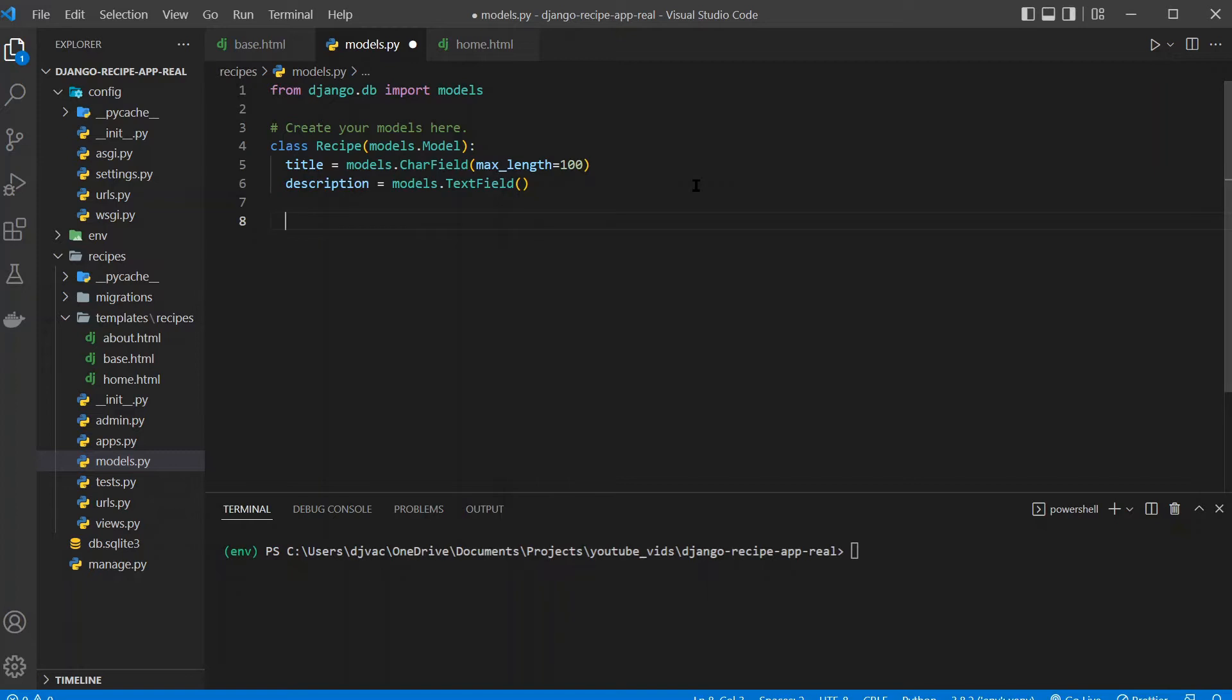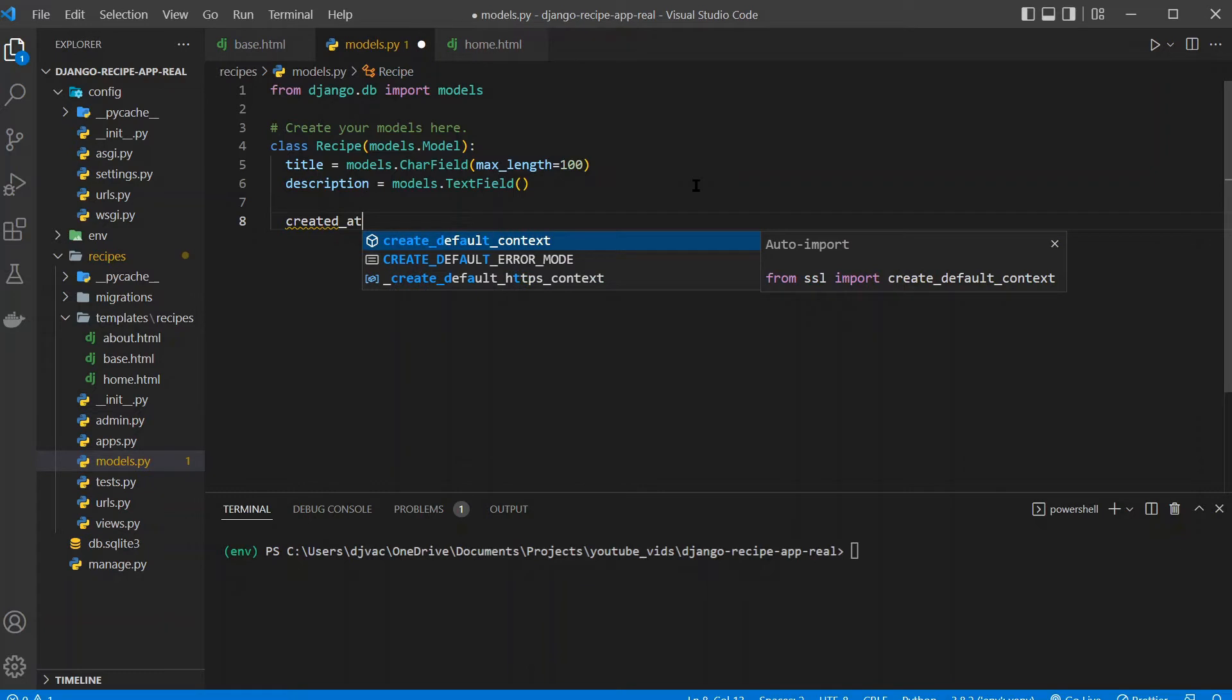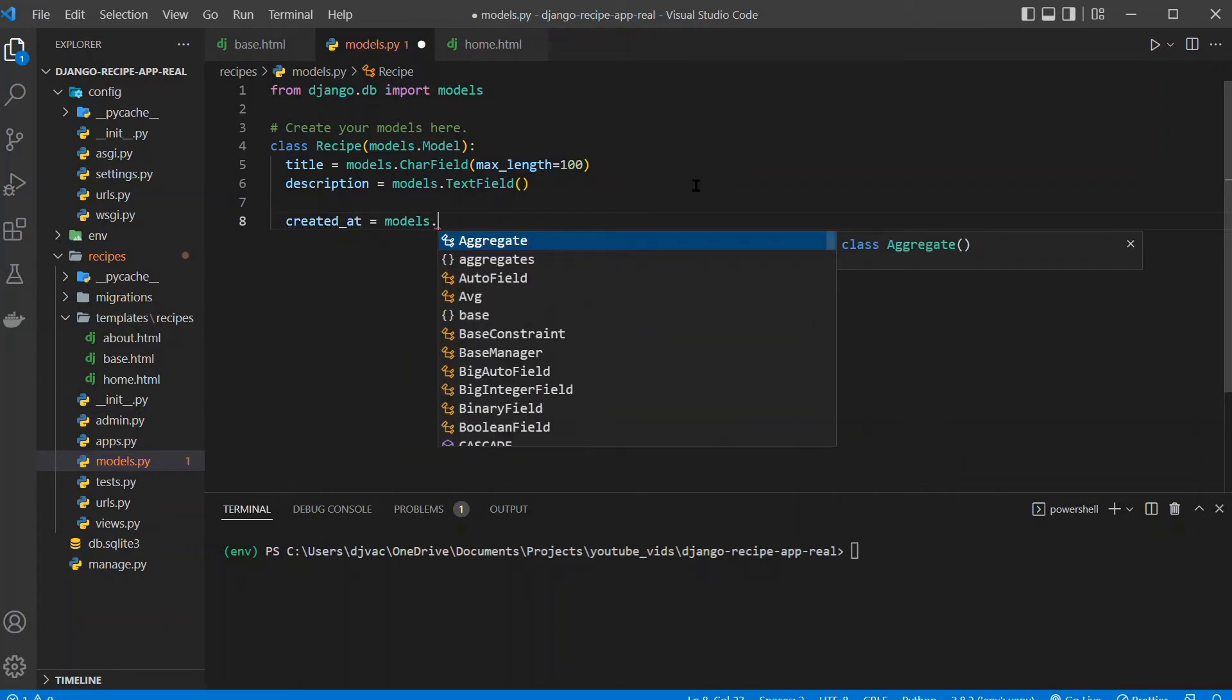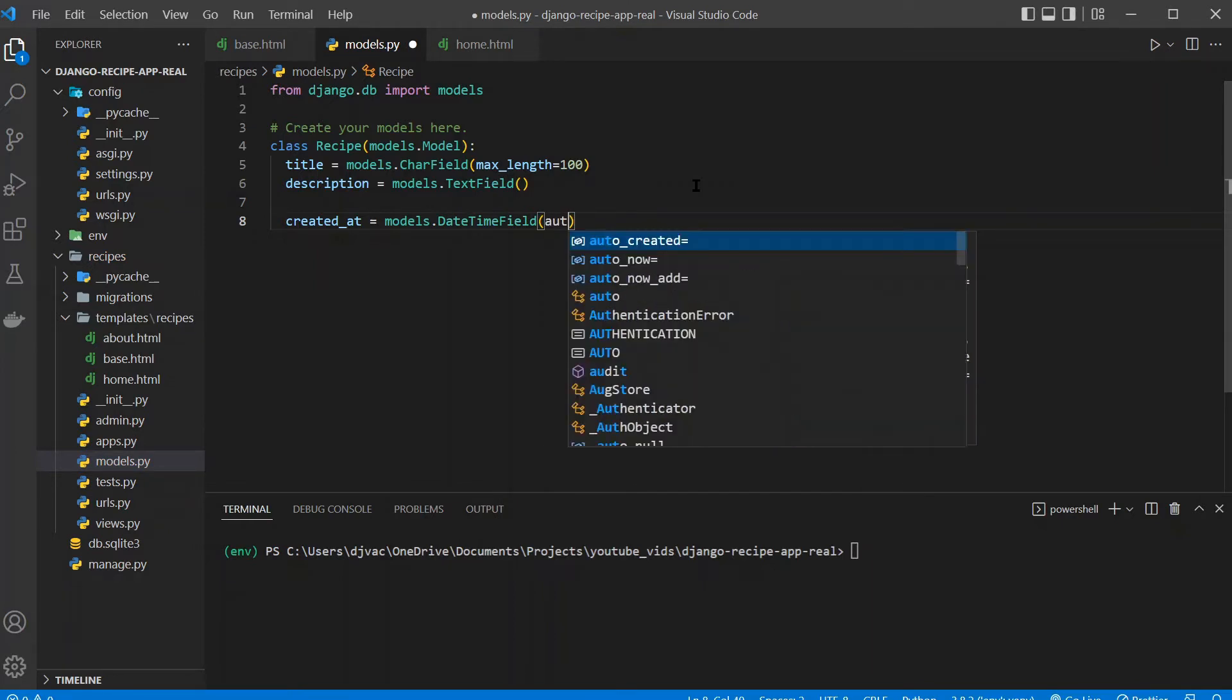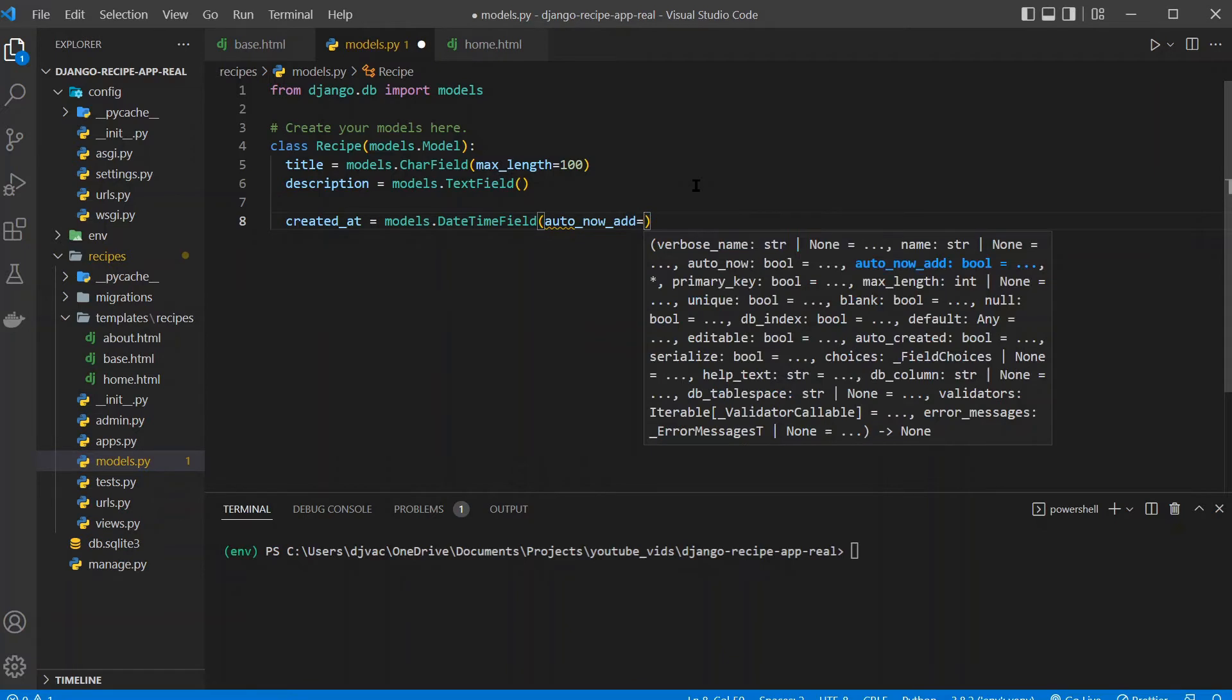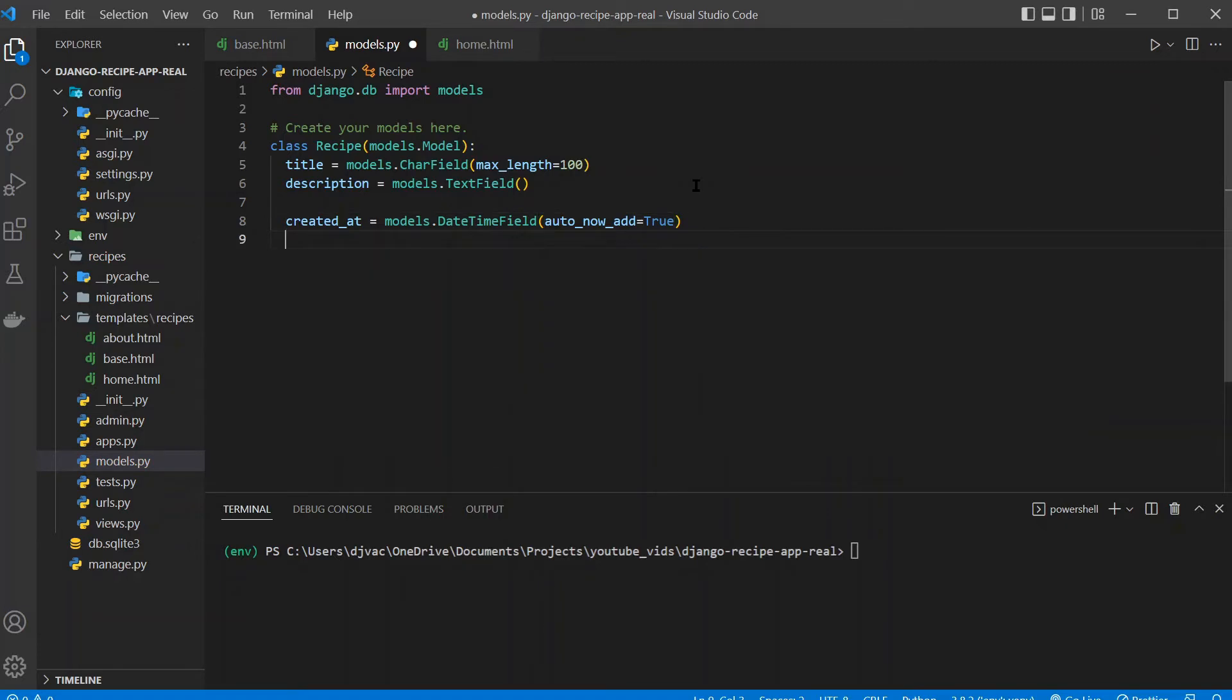And then we'll also create a created_at field, which will be a DateTimeField. And with Django, we can add an auto_now_add equals true parameter, so that whenever an item is created, this date will always be generated. So it'll have that created at mark.